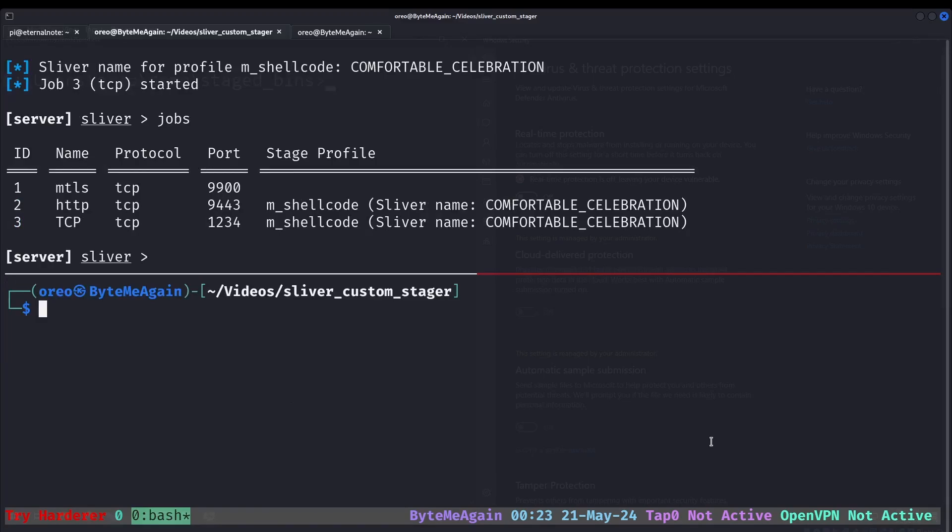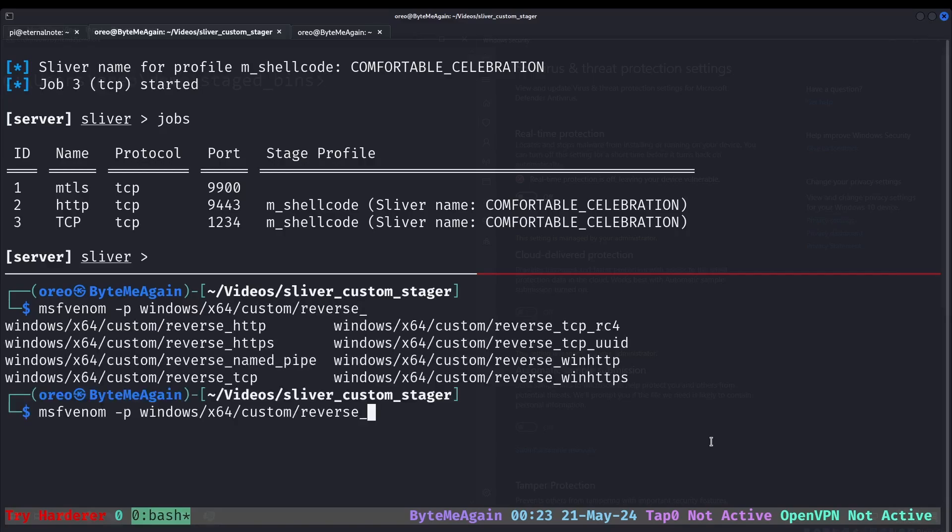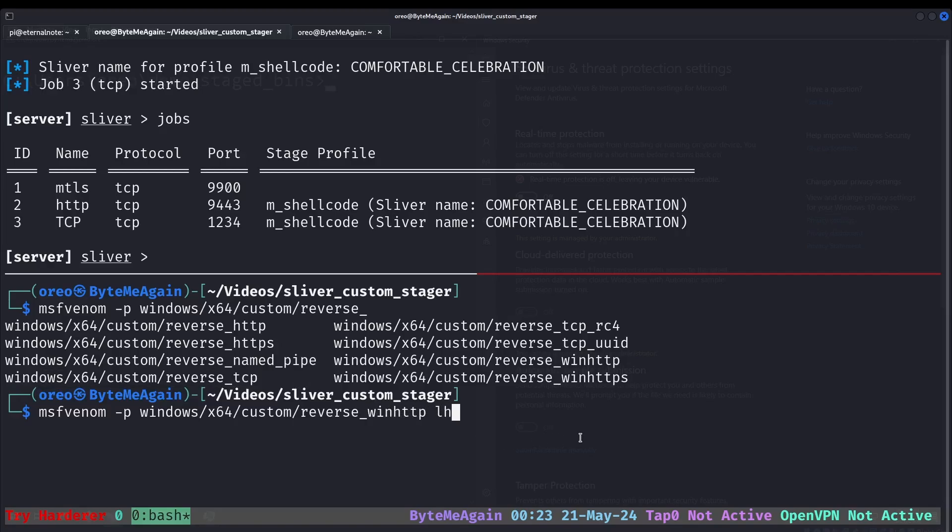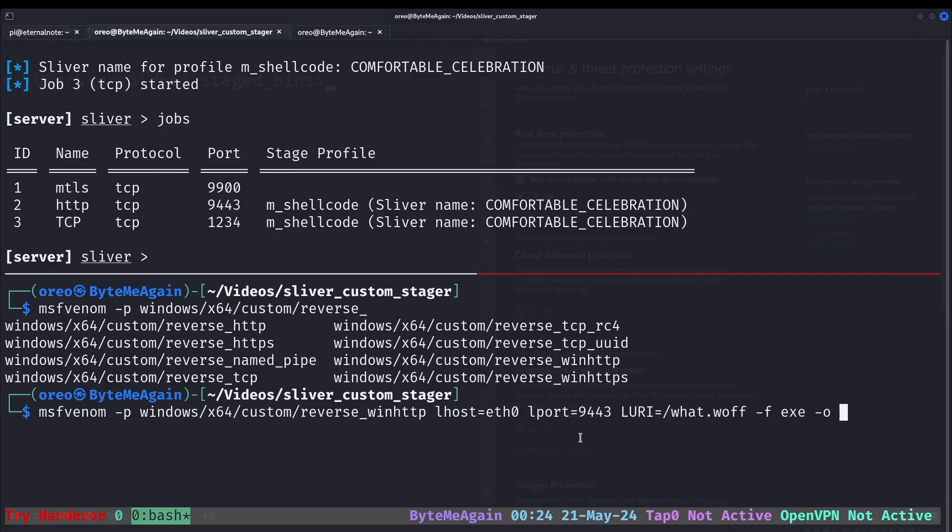Since Sliver supports Metasploit's protocols, we can create our stages with MSFvenom. So windows x64 custom reverse. For the HTTP, we would use this one. And then for the TCP, we would use this one. So win HTTP. Our Lhost would be eth0. Lport would be that. And then the only difference between the TCP and the HTTP is for the HTTP, we would do LURI. And then our path to whatever string dot oof, format exe, and then our output file HTTP.exe.